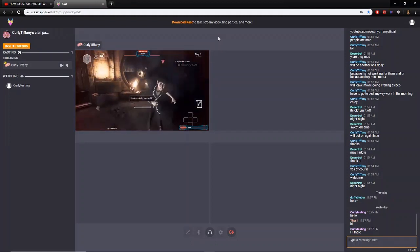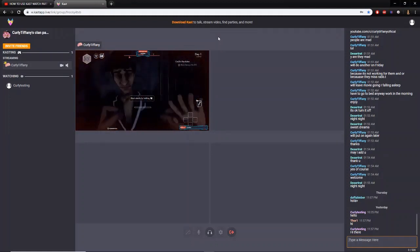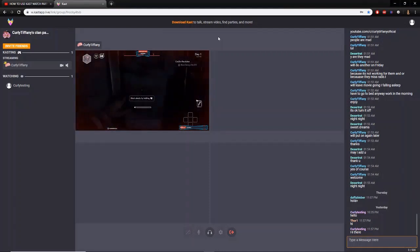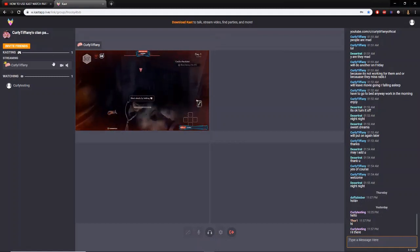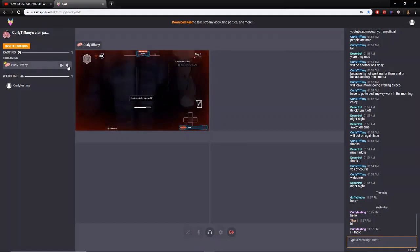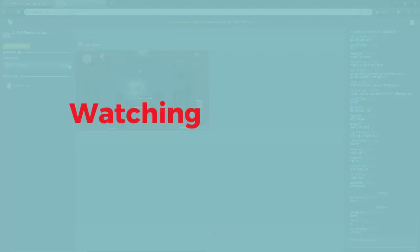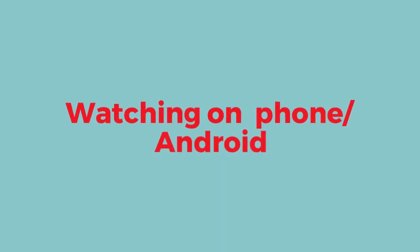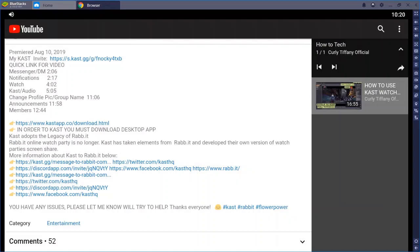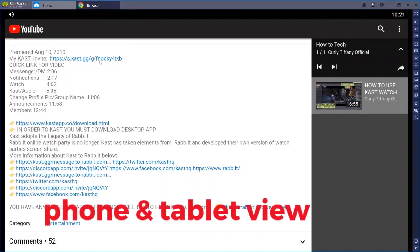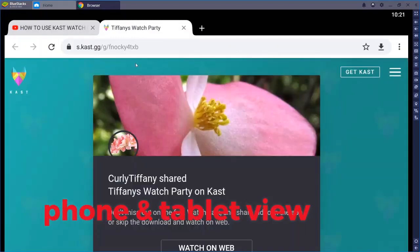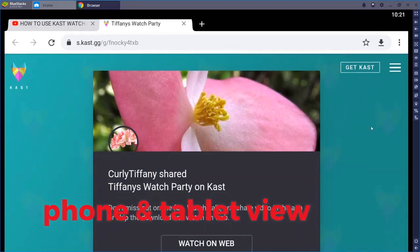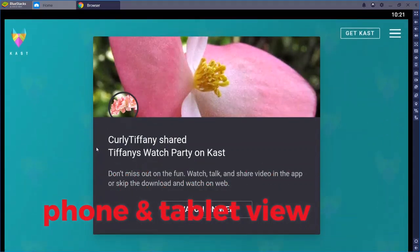Looking at this in the browser, there are not many options. I had a lot of questions from people saying they couldn't hear. I do have some questions and answers from the Cast website. Right now I'm in BlueStacks — BlueStacks is just an Android-to-PC app. I'm going to go ahead and click on my link and it's going to take me to my party. We are in the browser, and once you click on someone's link this is the page you're going to get.